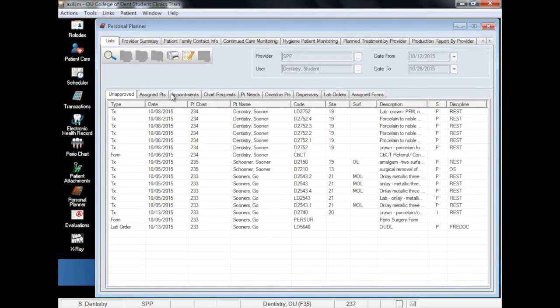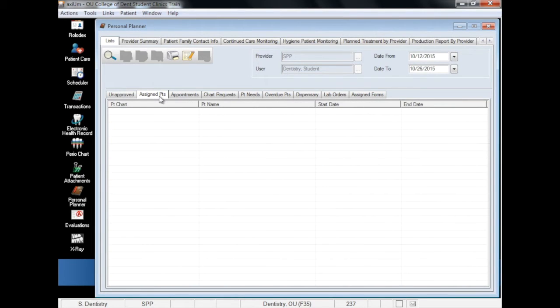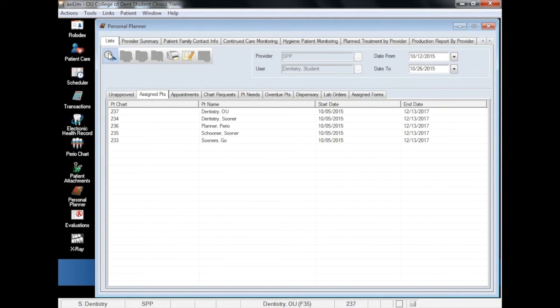The next tab in the list view is Assigned Patients. Clicking on the magnifying glass will show you all of the patients that are currently linked to your provider ID.